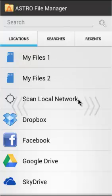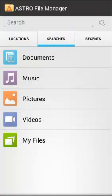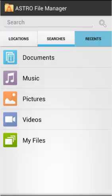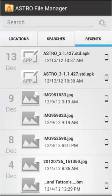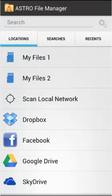We click on the Searches tab and it brings back searches based upon your file type. If you click on the Pictures search, it will bring back all your pictures regardless of where they're located on the device. Finally, we click the Recents tab and you can see all of your recent files by date. Let's go back to the Locations tab.